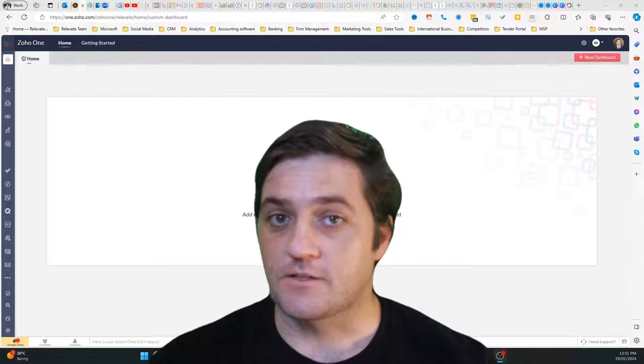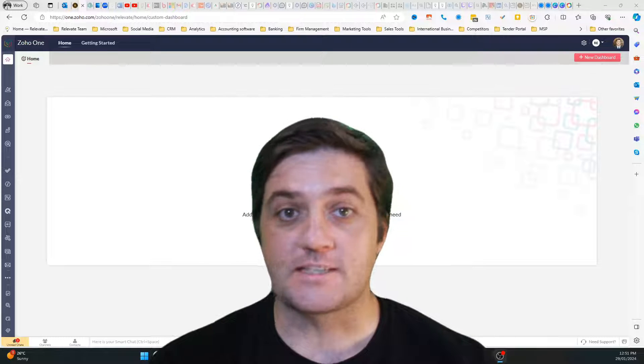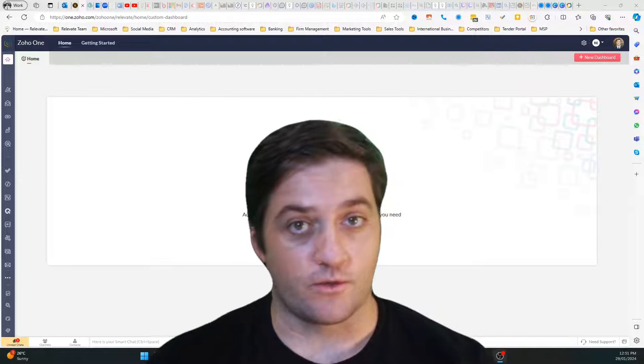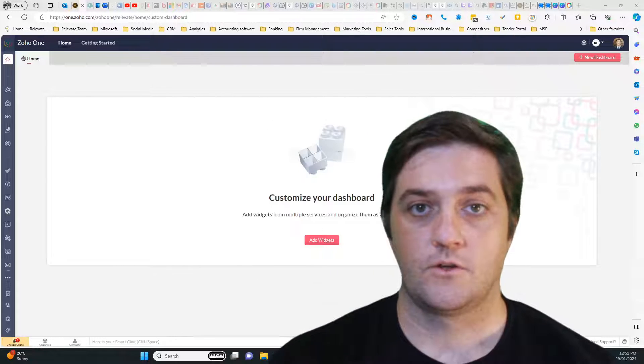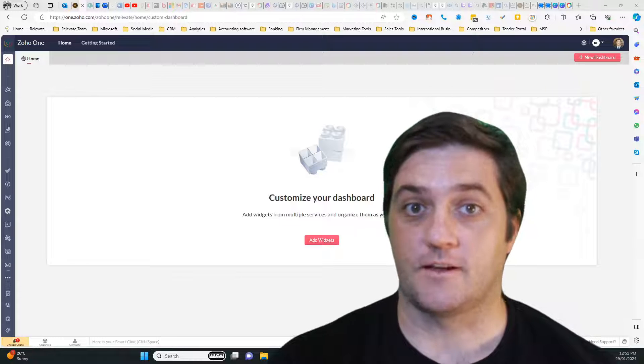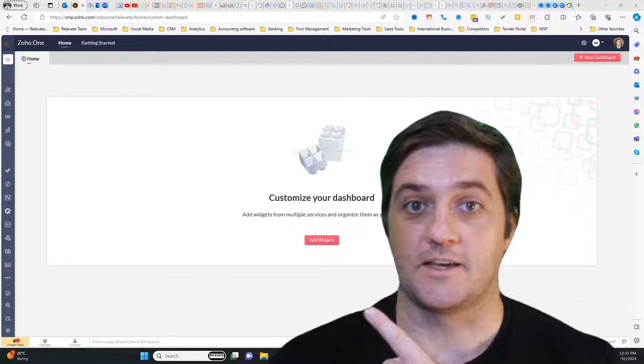If you found this video useful, please give me a subscribe, a like, and let me know what you thought in the comments. You should definitely watch this next video.